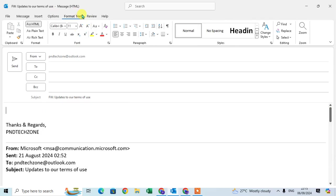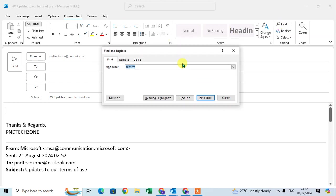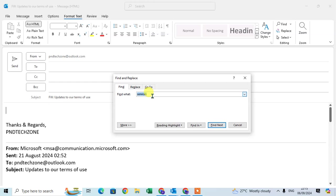So here I'm going to Format Text. In the editing group, there's a find option. Just click on it and the find and replace dialog box opens. Now here you can enter the word.